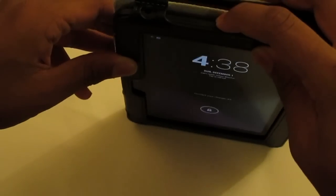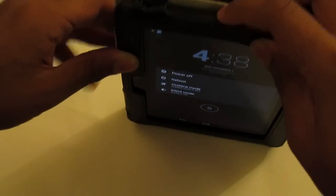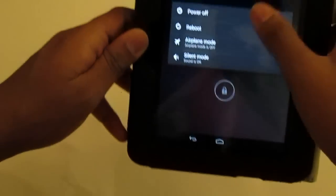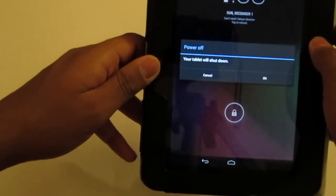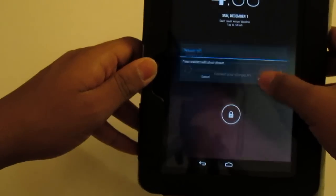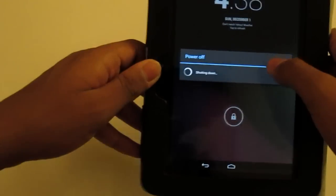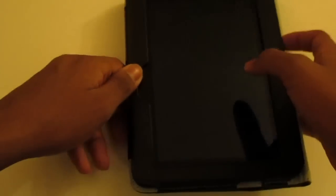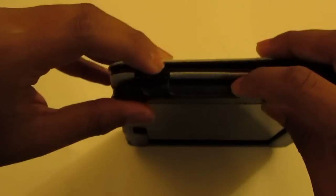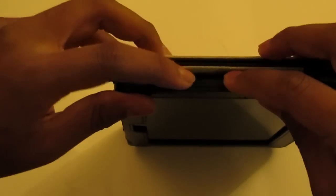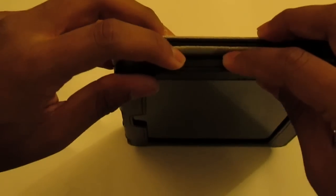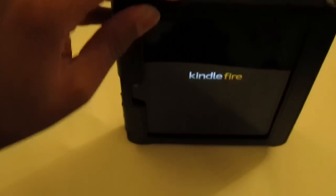First of all, turn off your device and then turn on your device. While it's turning on, hold down the volume up button.